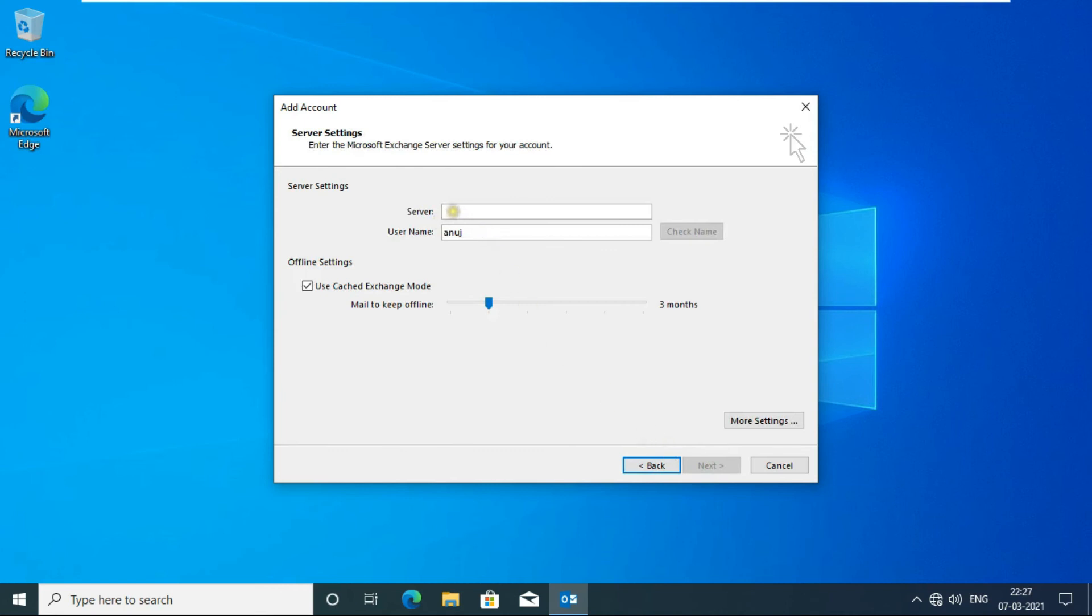Fill in the Exchange Server name. XServer is our Exchange Server name. Click on Check Name.